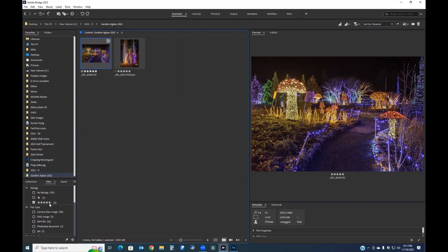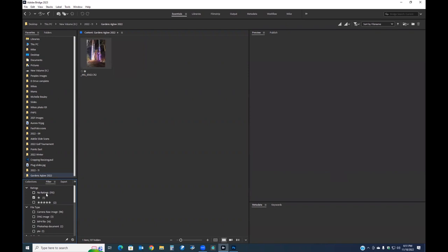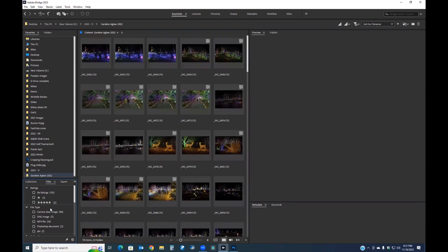The star ratings let you sort images based on one to five stars. I use this all the time when doing headshots — the client looks at the back of my camera, picks the shot they like, and I hit the rate button. When I open those files later, I can get to that starred image right away. You can also rate after the fact; it doesn't have to be done in camera.